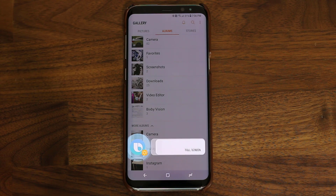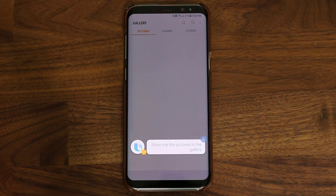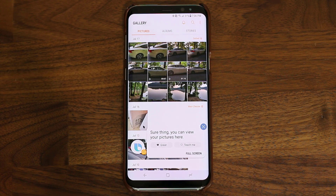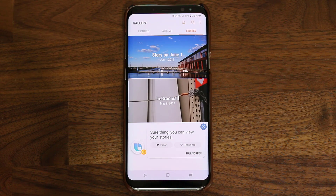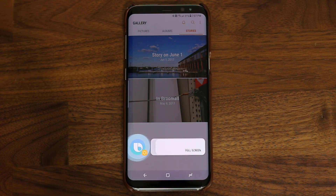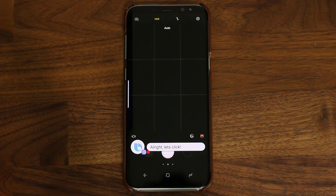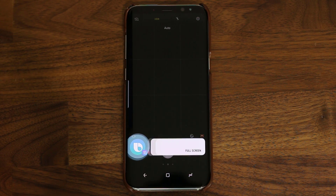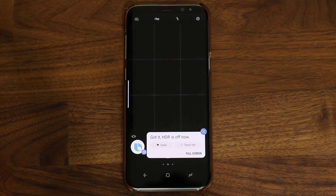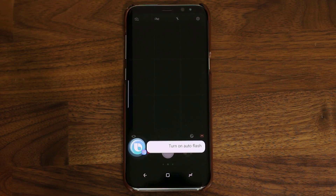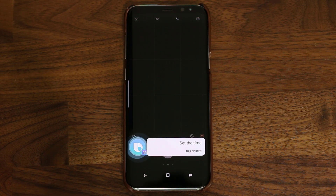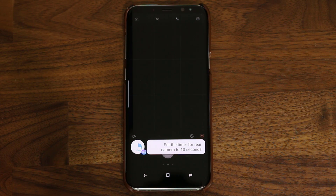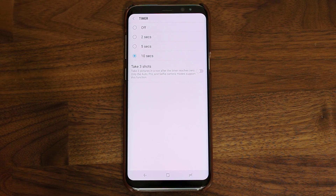Hi Bixby, show me the pictures in the gallery. Sure thing, you can view your pictures here. Hi Bixby, show me the stories in the gallery. Sure thing, you can view your stories. Hi Bixby, launch the camera. Hi Bixby, turn off the HDR. Got it, HDR is off now. Hi Bixby, turn on auto flash. Okay, auto flash is turned on now. Hi Bixby, set the timer for rear camera to 10 seconds. No problem, I changed the timer. Hi Bixby, go back home.